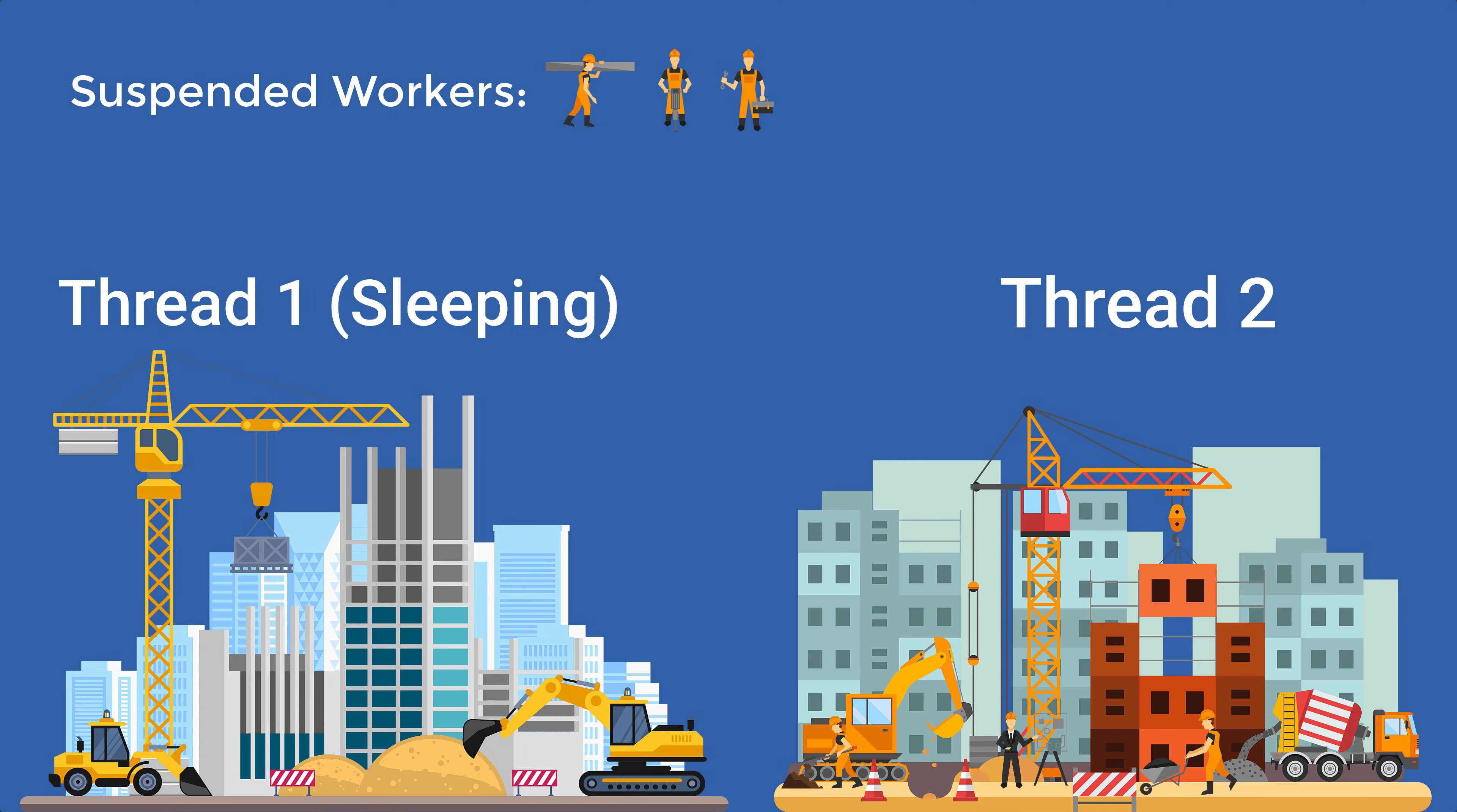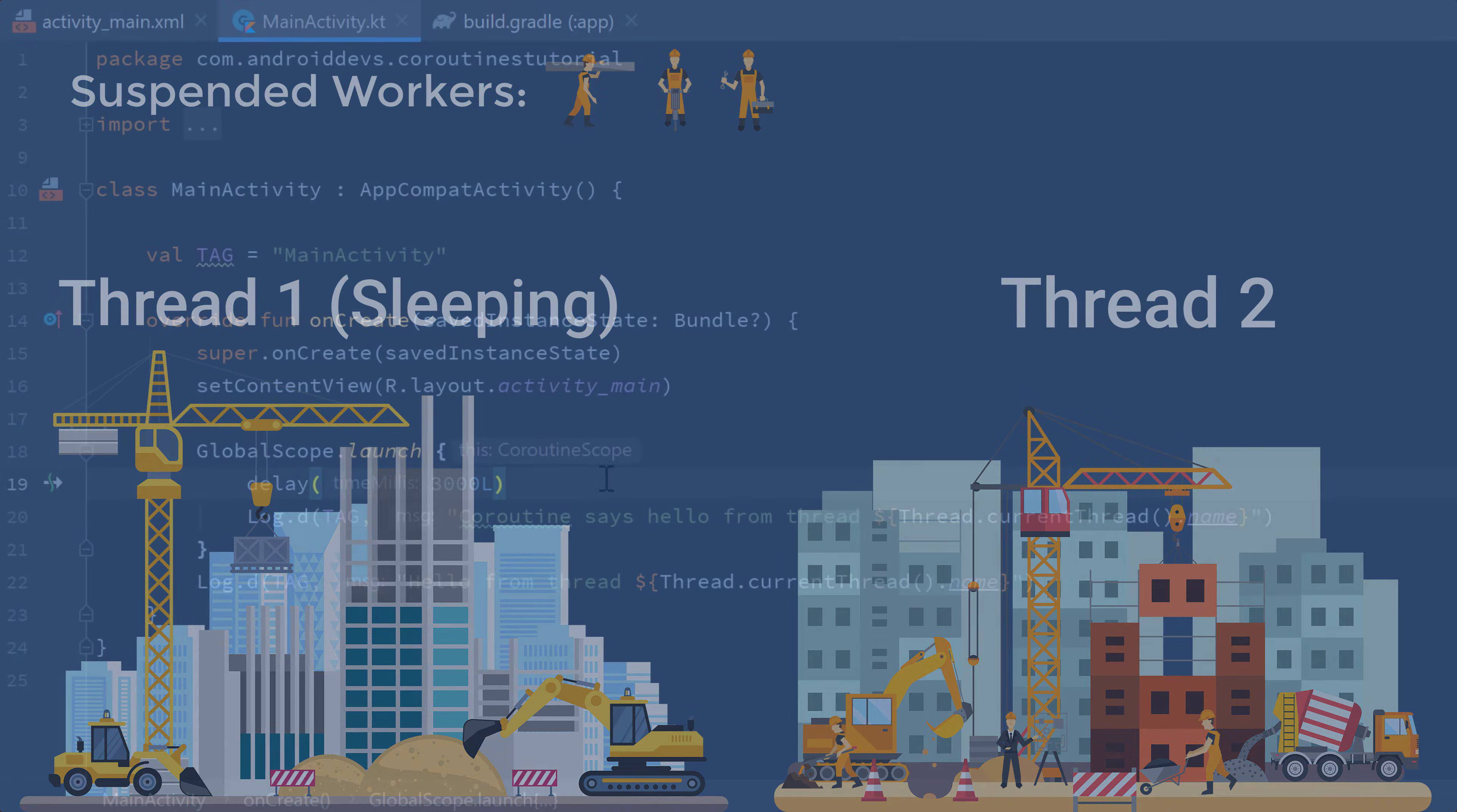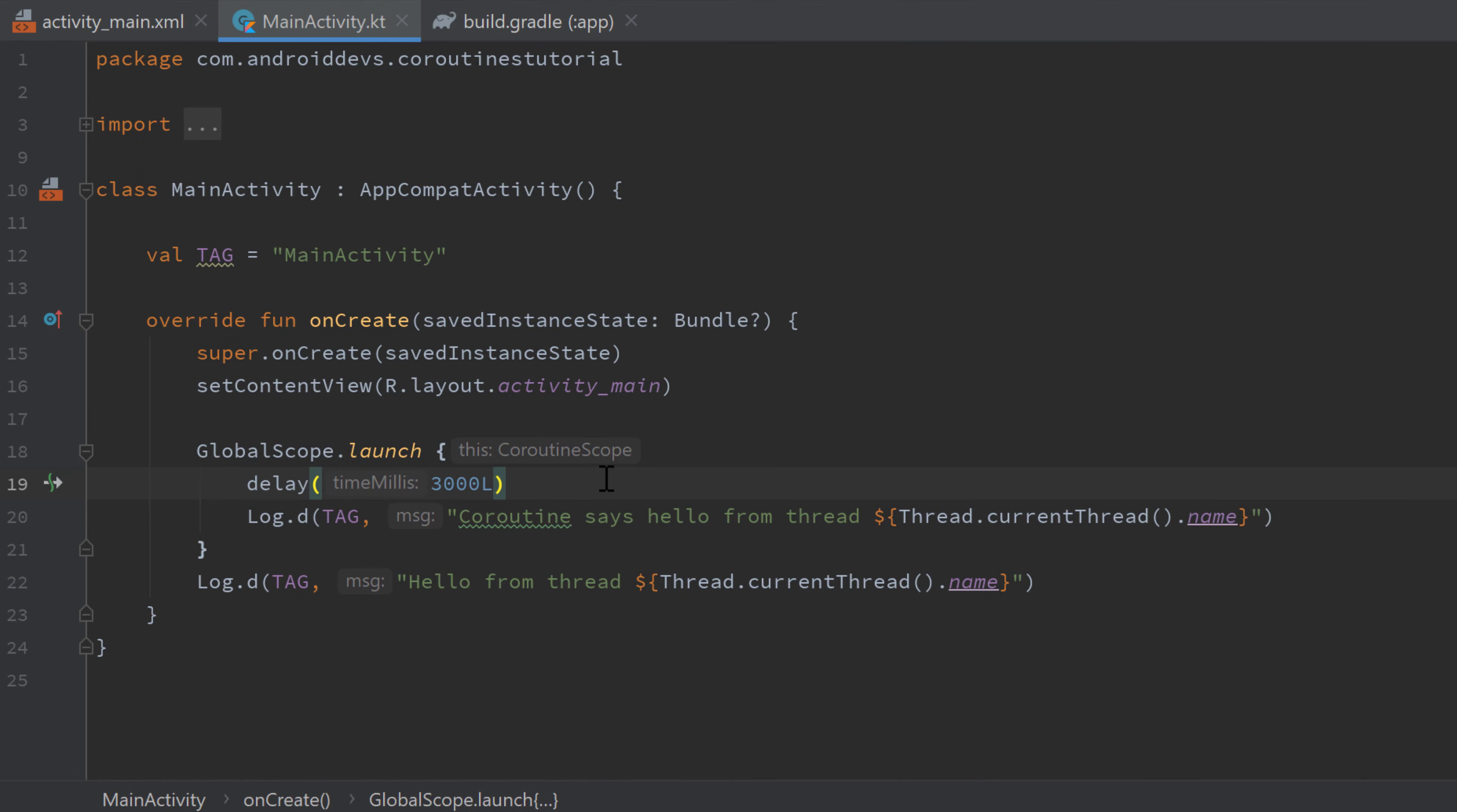One last thing which is important to know is that if the main thread finishes his work, then that means all other threads and coroutines will be cancelled. So even though they are started in another thread and are executed asynchronously, they will be cancelled if the main thread finishes his work.